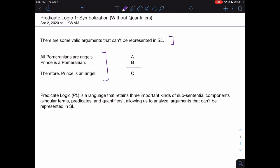Here's the best we can do at symbolizing this argument in SL. Because there are no logical connectives in this argument, the best we can do is represent each sentence as an atomic sentence. So we represent the first sentence with an A, the second with a B, and the conclusion with a C. This isn't a valid argument — it's possible for all premises to be true and the conclusion false, namely when A and B are assigned true and C is assigned false. That demonstrates this argument can't be represented as valid in SL.